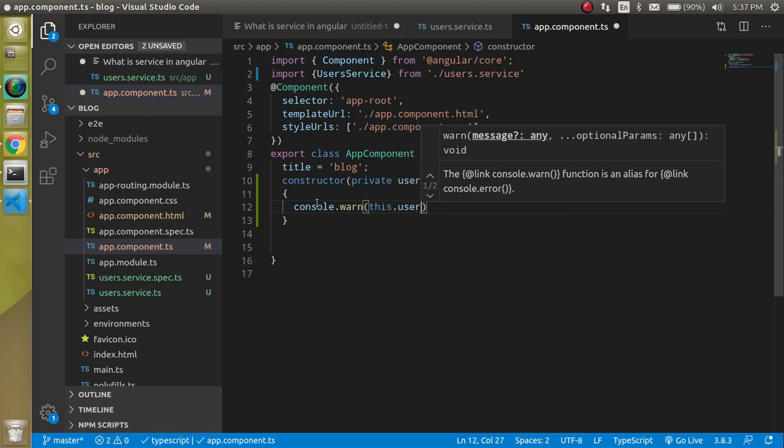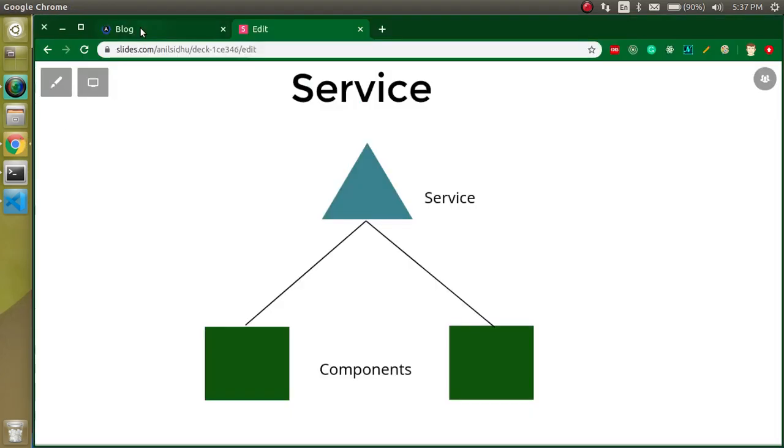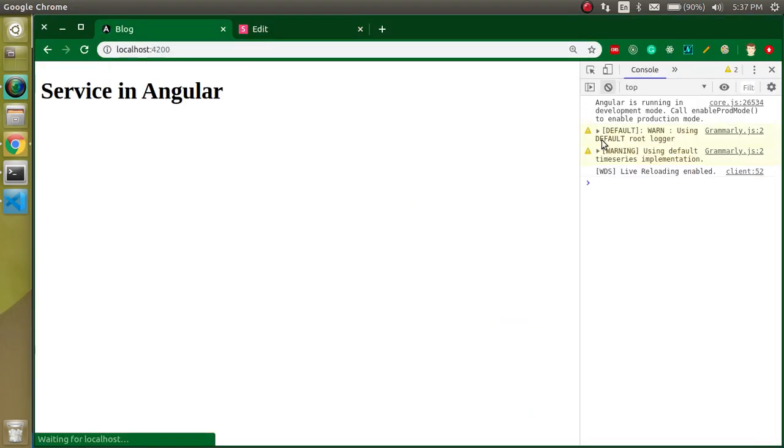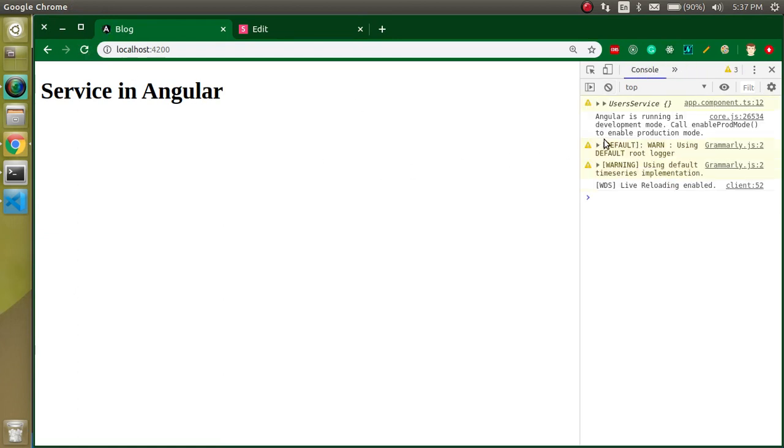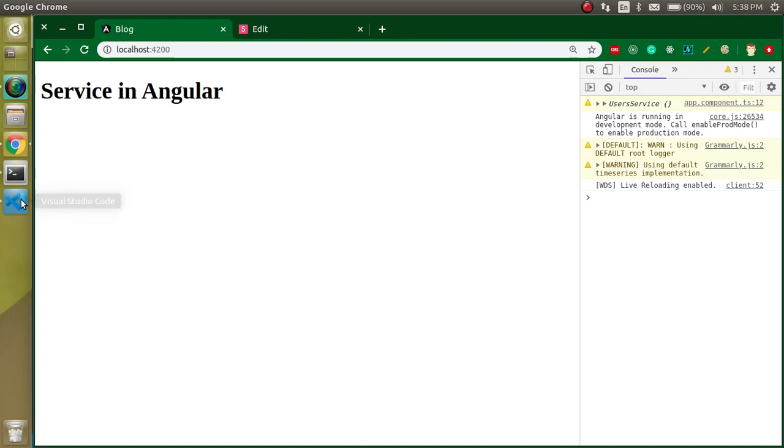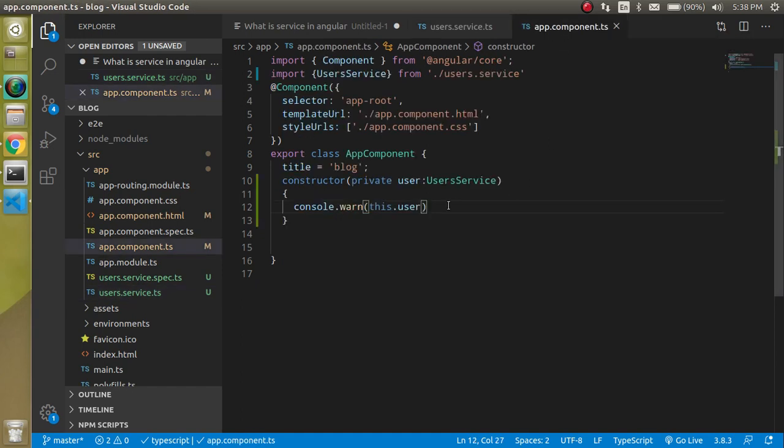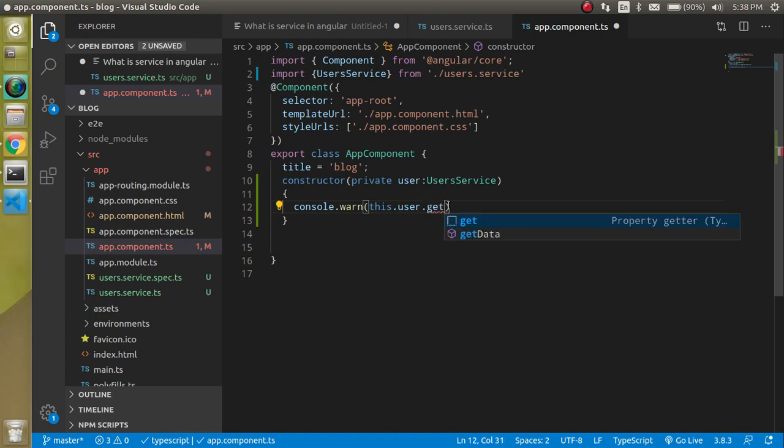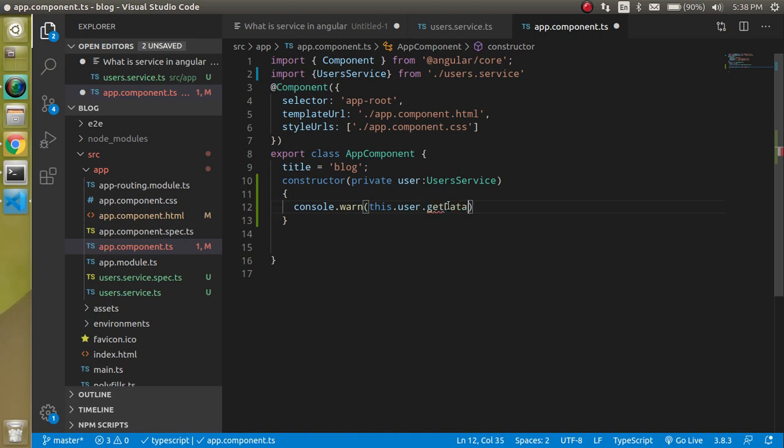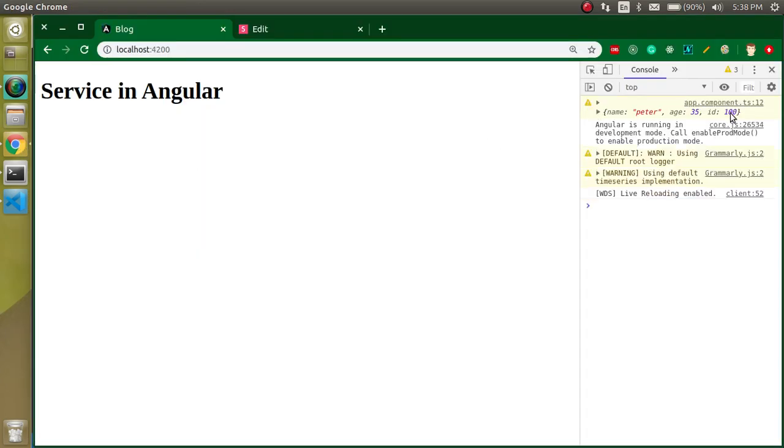Just make a console.log and write here this.user. When you try to execute this.user you will find that there is a function only. Let's look at the console, reload it and you will find the user services. There is nothing inside it because we have to call the getData function here. Let's write here this.user.getData and now try to execute it.